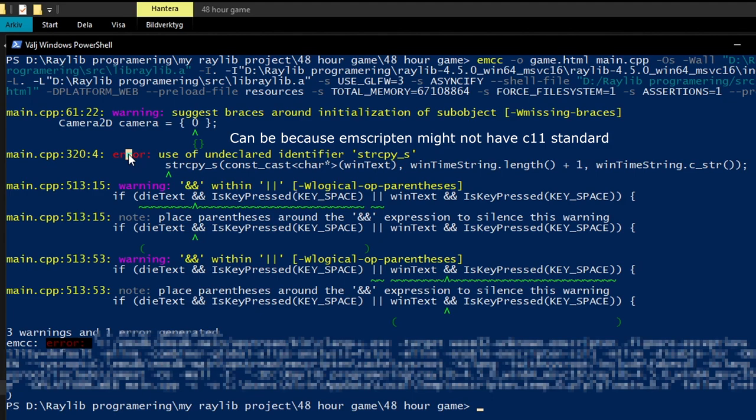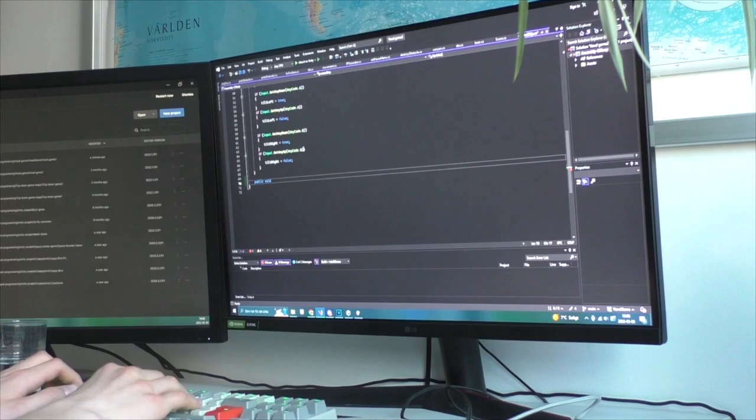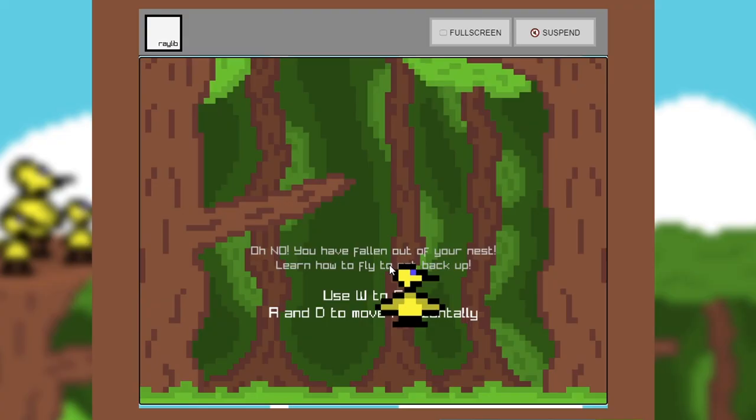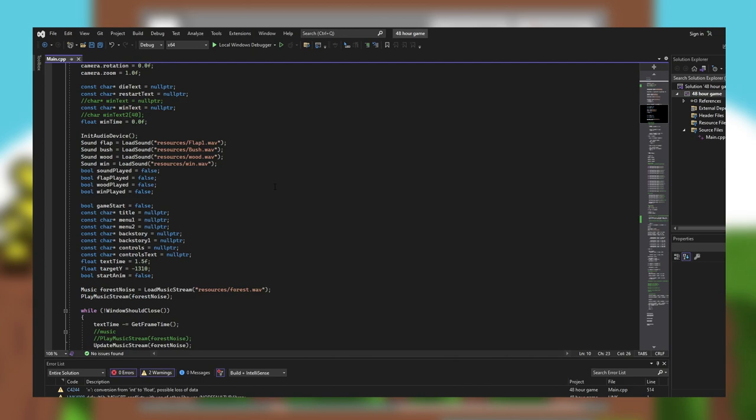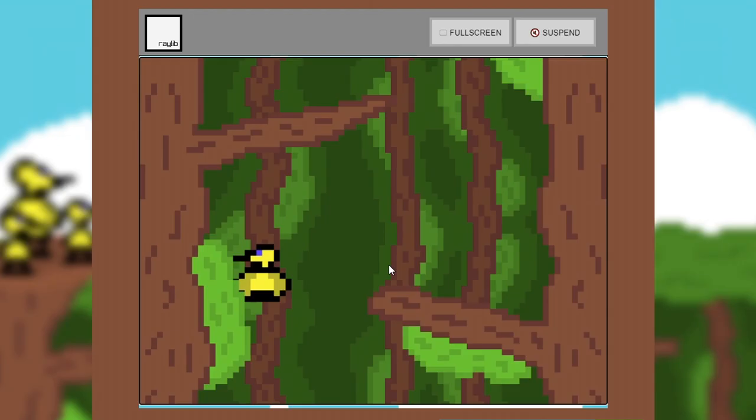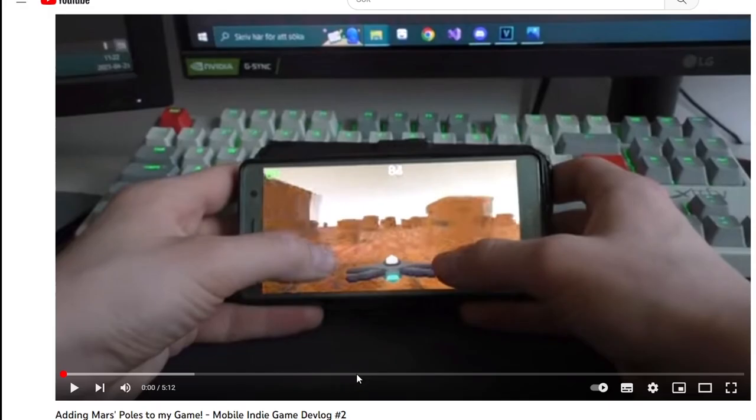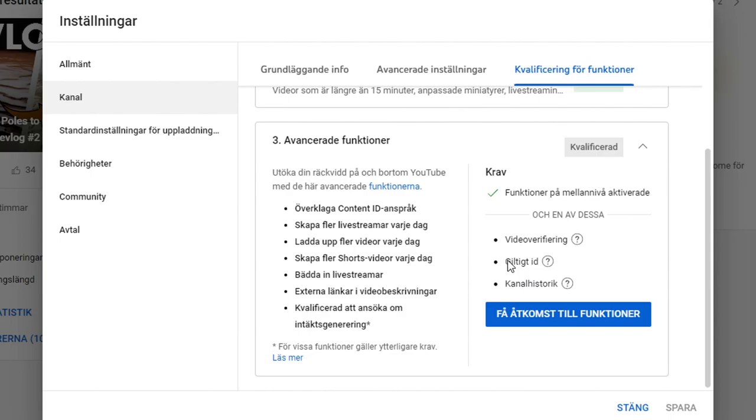In conclusion, building the game for the web almost took as long as making the actual game. But I did learn a lot from this, of course on basic C++, but also using PowerShell and commands, which I wasn't expecting. Go play the game, itch.io xBower, and I will link it in the description when YouTube allows me to.